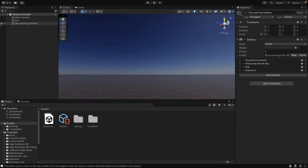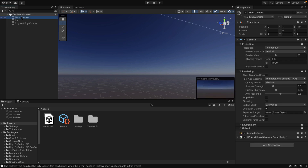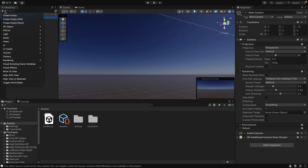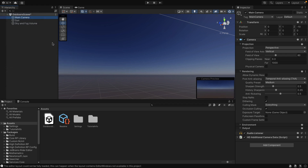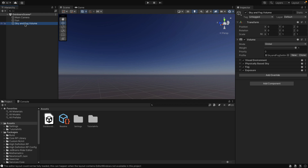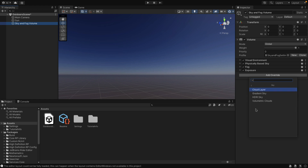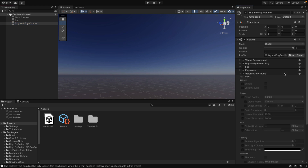The next part is really easy — you're going to have to add a volume to your scene. You could go New > Volume > Global Volume, but I'm going to do things a little bit simpler and use the Sky and Fog Volume that was already created. What we do is add an override to it — add override, go down and find Sky, and then add Volumetric Clouds.